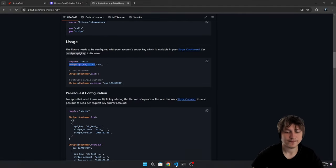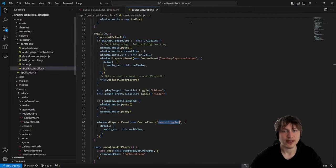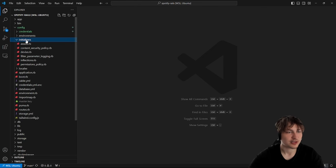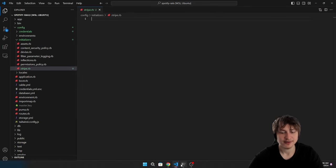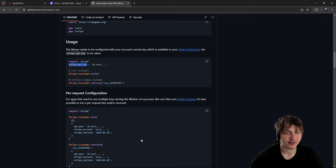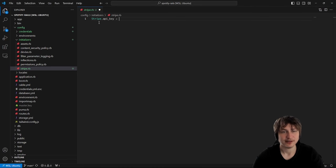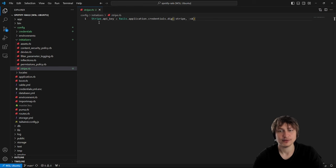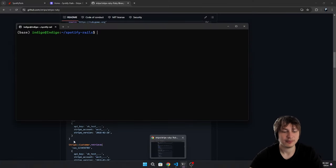We still need to set up the credentials with the Stripe gem. We can do that in an initializer. I'll go to the `config/initializers` folder and create a new file called `stripe.rb`. This is where we put any initialization needed for Stripe, which is really just setting the API key: `Stripe.api_key = Rails.application.credentials.dig(:stripe, :sk)`.